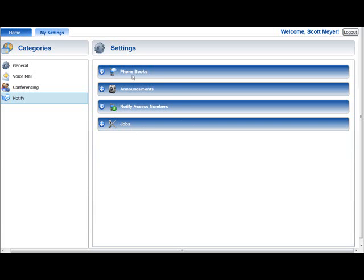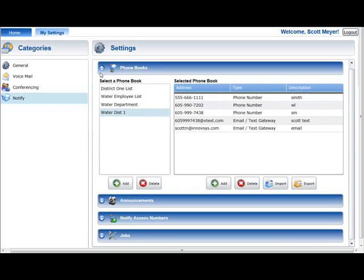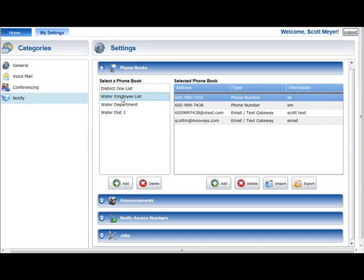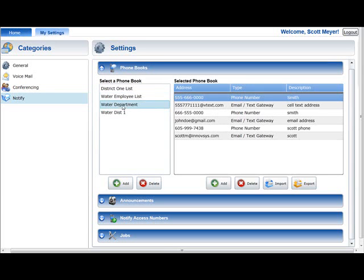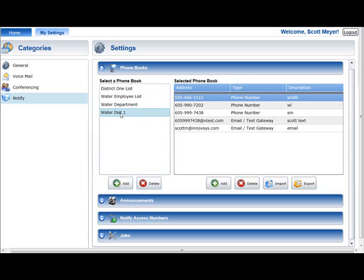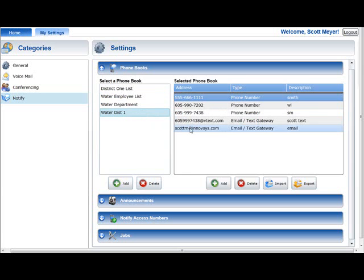The Phone Books section is used to manage the phone numbers, text addresses, or email addresses that will be contacted by the Notify Plus Service. This information is grouped into phone books for ease of management. The Phone Books section contains two lists. The left-hand list is used to manage your Notify Plus phone books, and the right-hand list is used to manage the phone numbers and email and text addresses that are in the currently selected phone book.